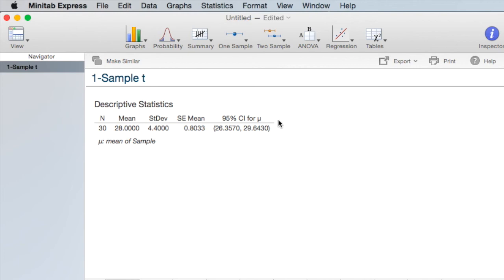Our 95% confidence interval for mu is 26.357 to 29.643. We are 95% confident that the population mean is between 26.357 and 29.643.